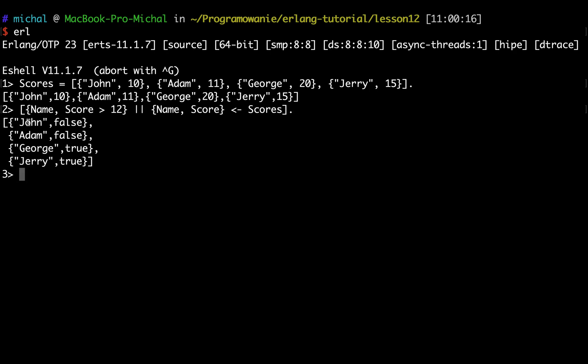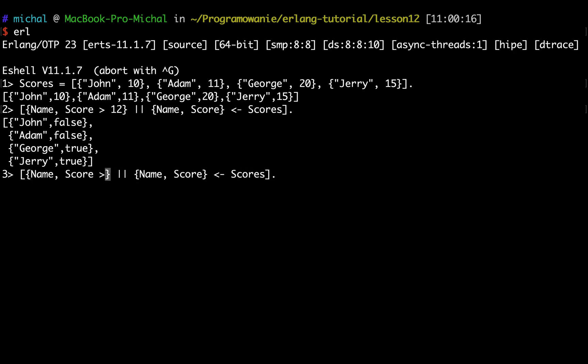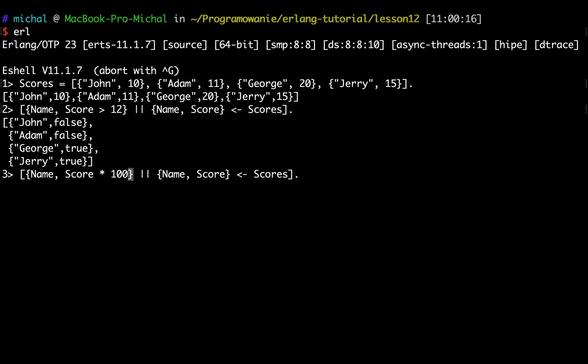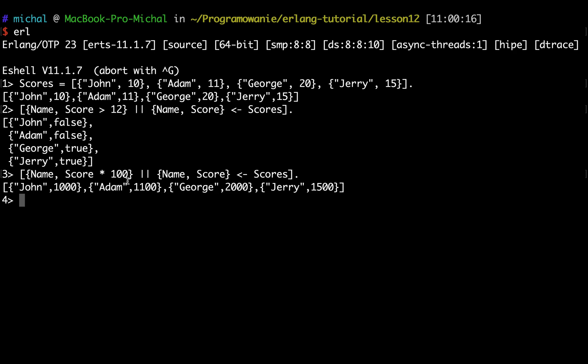As you can see, I got the result of a list of tuples, but this time it's the name and the information whether the score was greater than 12. I could do a similar thing and say in the constructor I want this value to be multiplied by 100. As you can see, here the score is multiplied by 100.